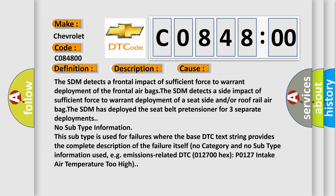No subtype information. This subtype is used for failures where the base DTC text string provides the complete description of the failure itself. No category and no subtype information used, e.g., emissions-related DTC 012700HX P0127 intake air temperature too high.